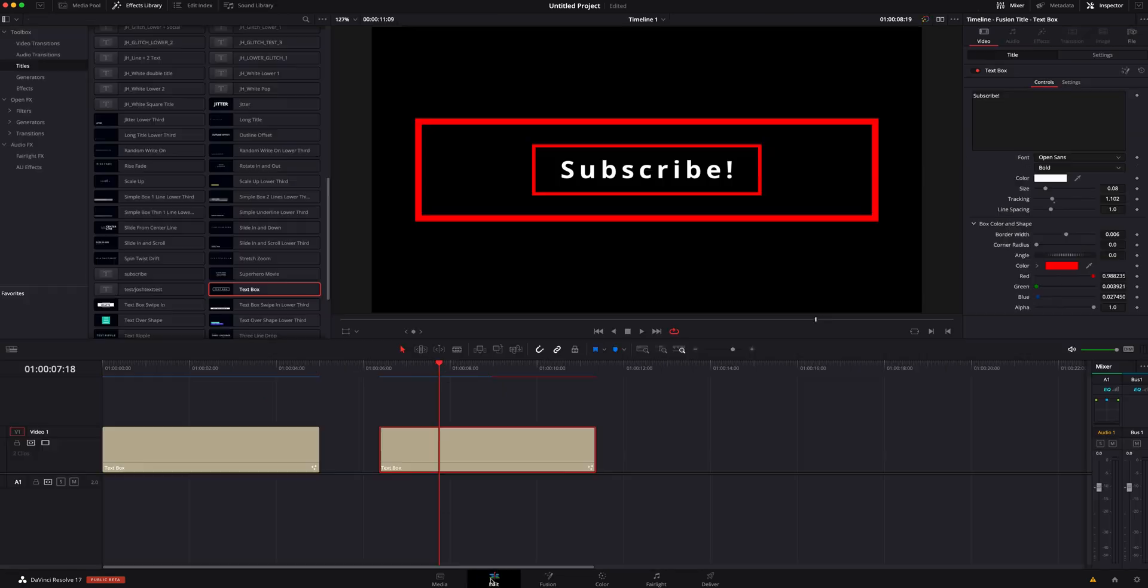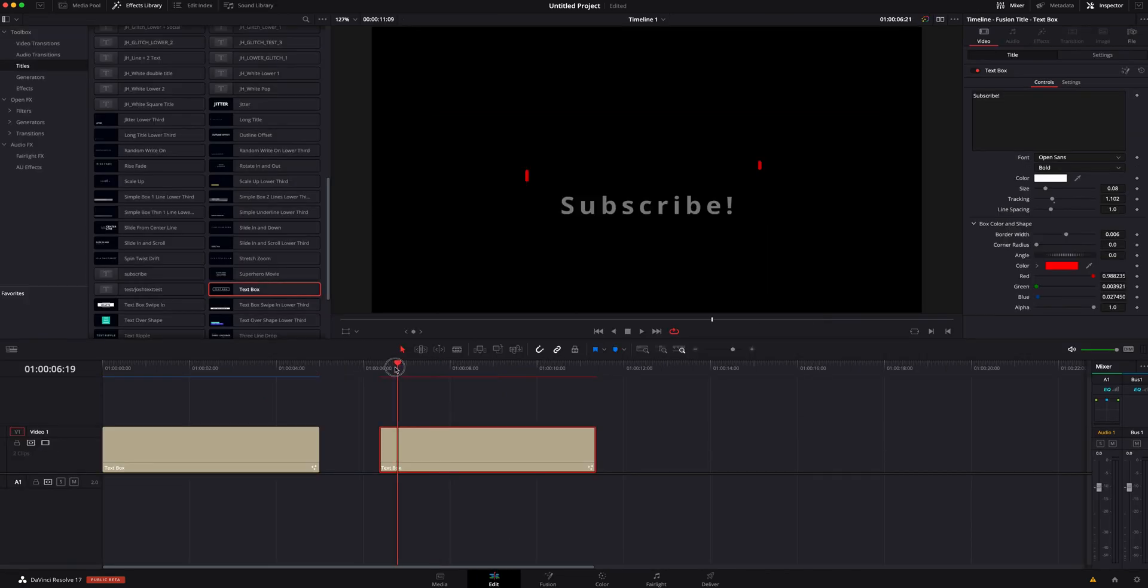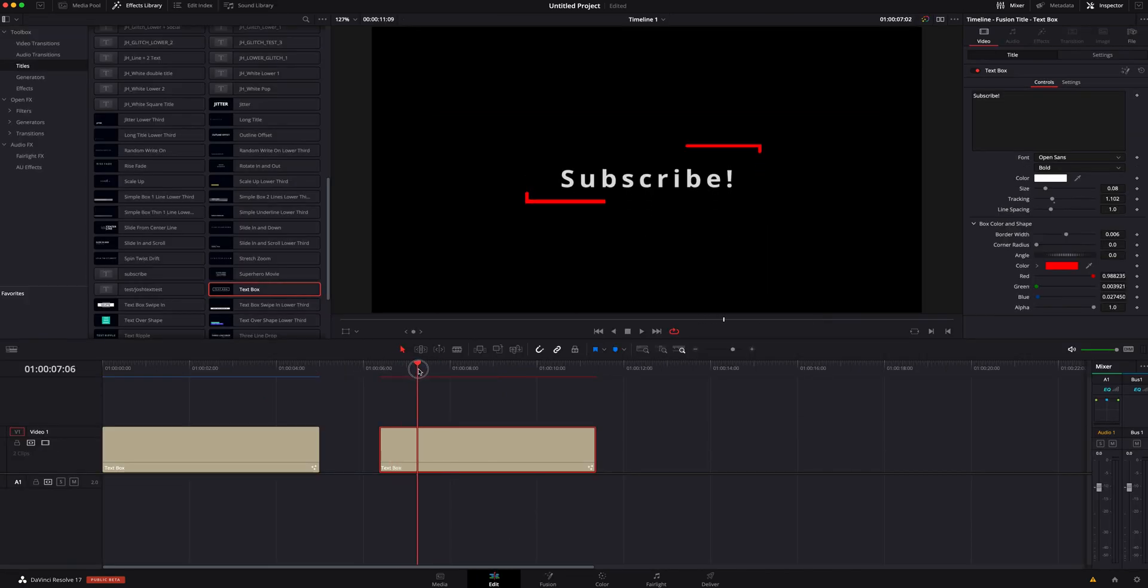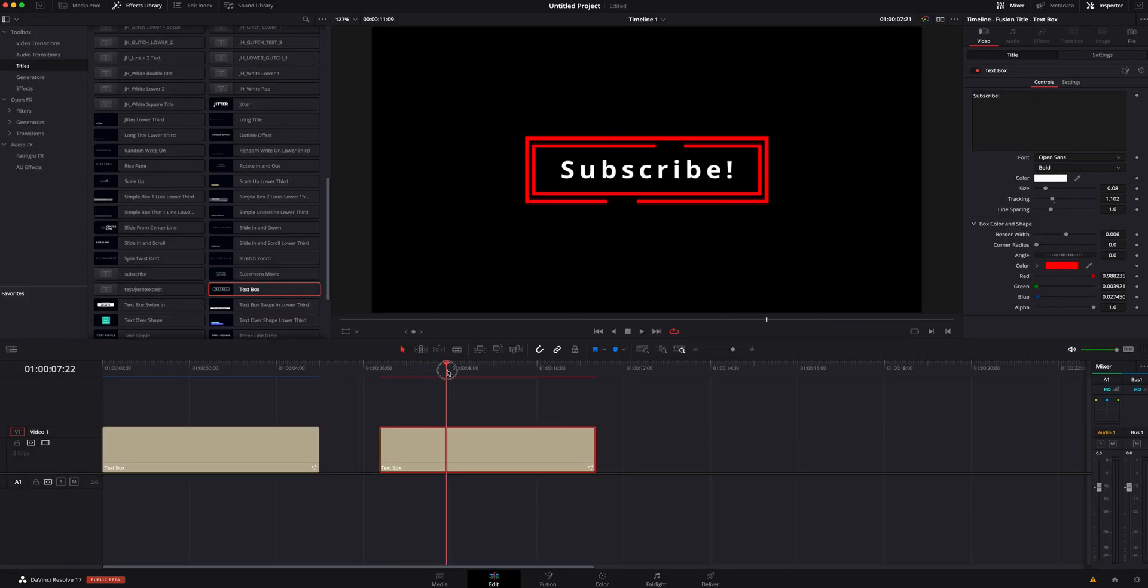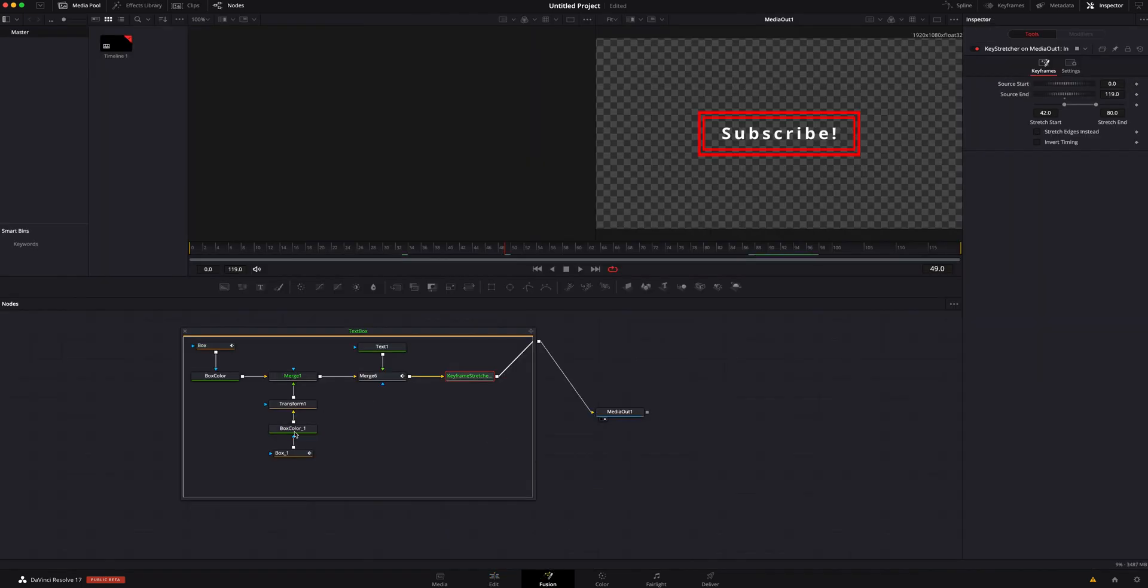Now if we hop back into the edit page, you can see that they are the opposite and that looks really good. The only problem is, again, because we're messing with what was already made, I can't go in here and change the color because it's going to change the color of both.